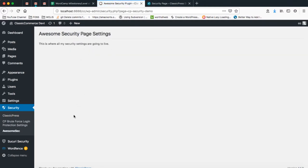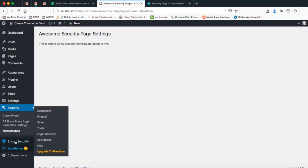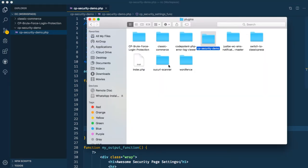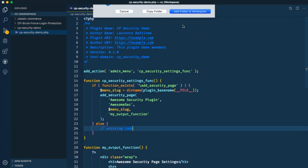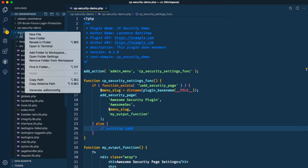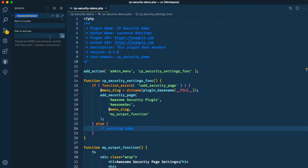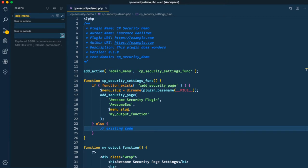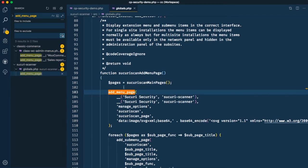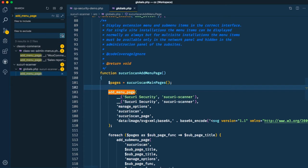Now I'm going to try to refactor one of the plugins we already have. I'm going to choose the security scanner plugin, open it up in VS Code, and do a quick search for where we add that functionality. I'll use the built-in 'Find in Files' feature in VS Code to look for 'add_menu_page' — that's the functionality we're looking for — and we'll find it listed there.